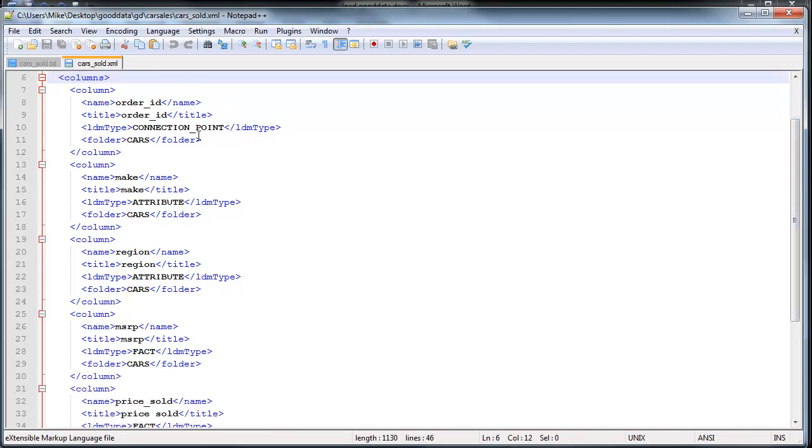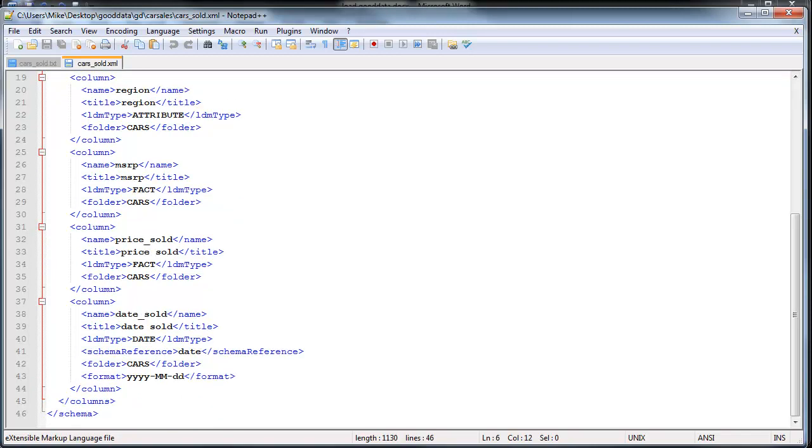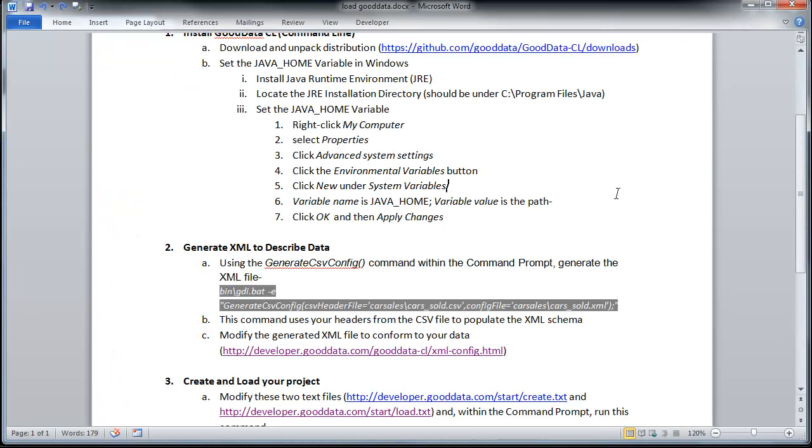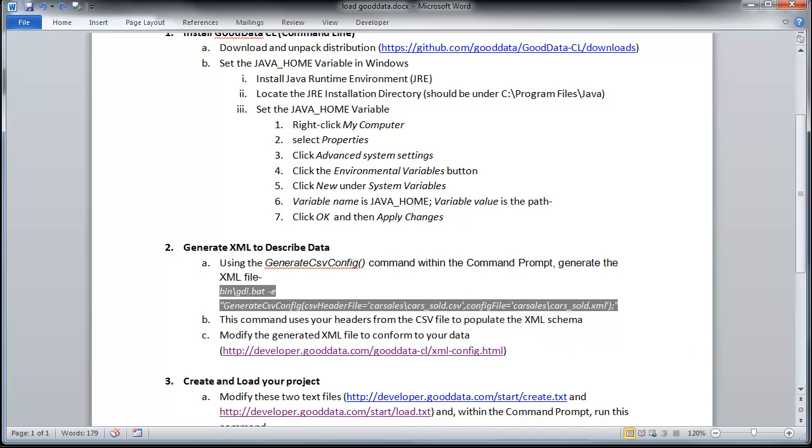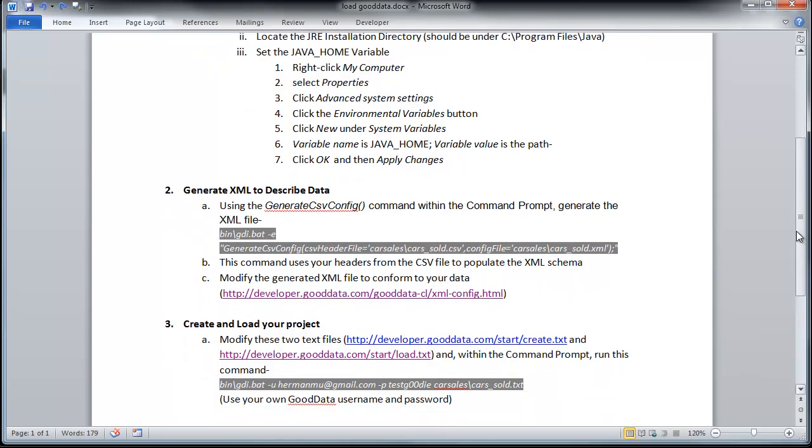And I've already made edits to this. I changed the LDM type for the order ID to a connection point. So everything or all other attributes will link back to this ID. I'm not going to go through this in great detail. So please make sure you read or thoroughly read how to set up the XML configuration file, and you can do that by clicking this link here. That concludes step number two.